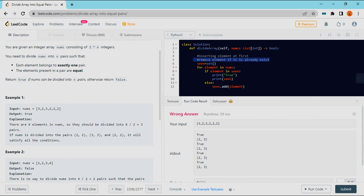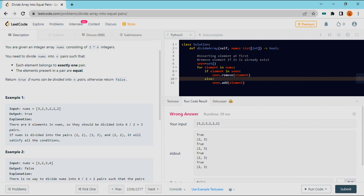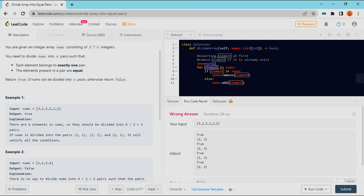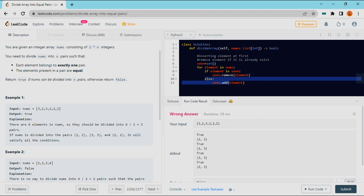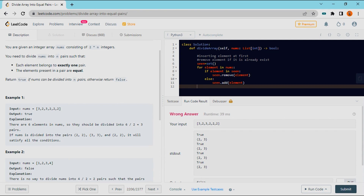If the element is already available in the set, I will remove it. If I can't form a pair, it will remain in the set. If I can form a pair, the set size becomes 0. If the length of the set is equal to 0, we return true; otherwise, we return false.